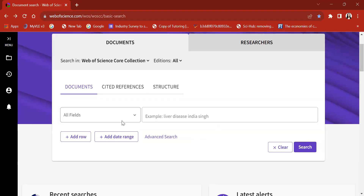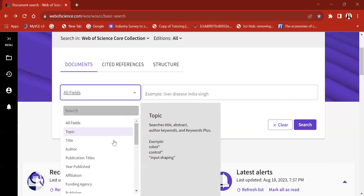When you click on the drop-down arrow there are several options for you to search on. For today's search I would be using the topic option. What is referred to as topic option is that if you search for a topic — suppose it's carbon disclosures — if the carbon disclosures terminology appears either in the title, the abstract, the author keywords, or keyword plus, it would get captured as literature through the Web of Science database. That's what is referred to as topic.